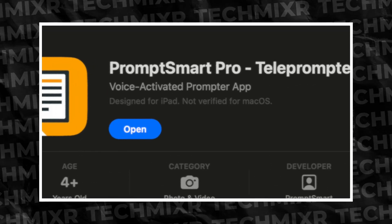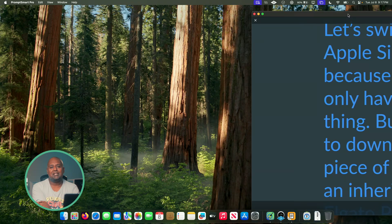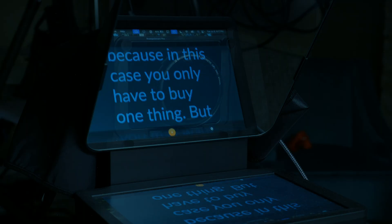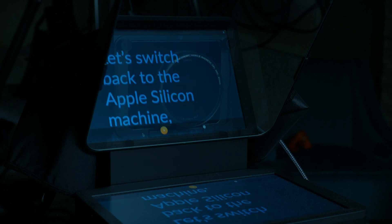We're back on the Apple Silicon machine. If you have Apple Silicon, you only have to buy one thing - you don't need to buy AirServer, just buy Prompt Smart Pro. Apple Silicon machines will run Prompt Smart Pro as an iPad app, and it will even take microphone input from the MacBook itself to trigger the Prompt Smart algorithm. But there's a problem - and this is where we need to download a second piece of software. Don't worry, it's free. If I drag this over and full screen it, you'll notice the margins are all wacky and the scaling is all messed up.